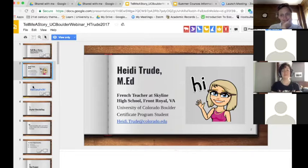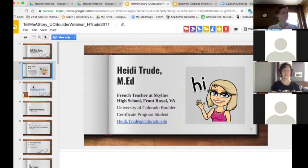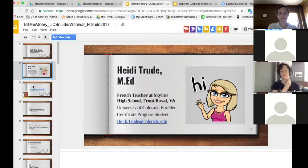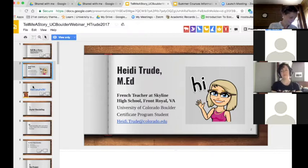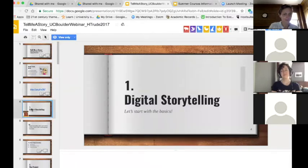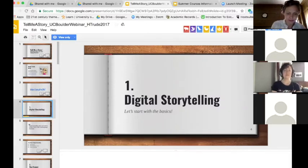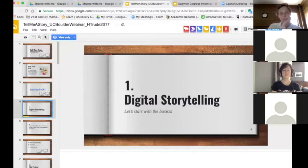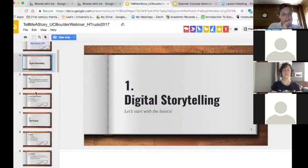I've also made a link to today's presentation and all my other resources available for you all — you've already received that in the email that Edvige sent out. Feel free to share it with others in your department or school divisions. Now we'll get started with Chapter 1: Digital Storytelling — the basics of what it is, why I chose this project for my technology integration project, and how I broke it down into my actual project with my students.